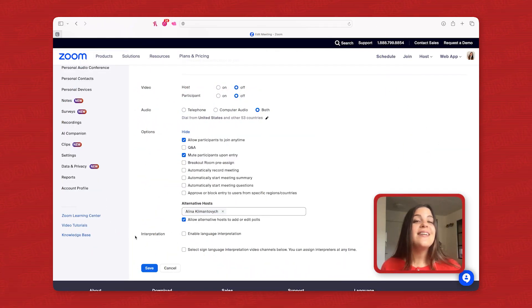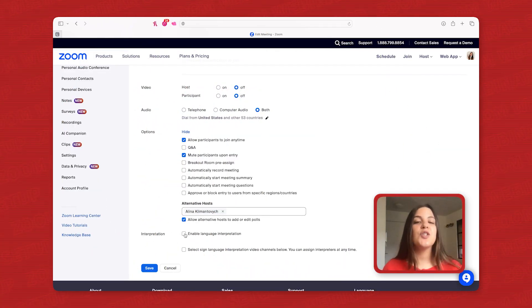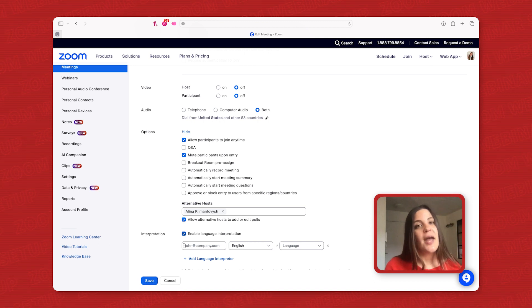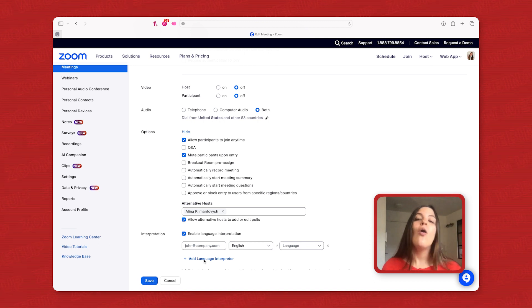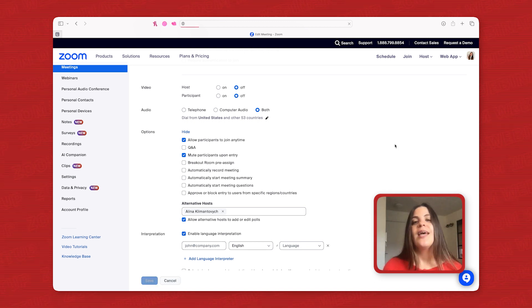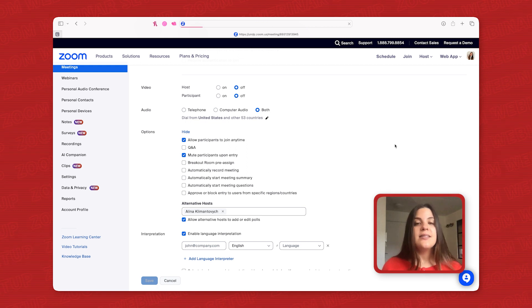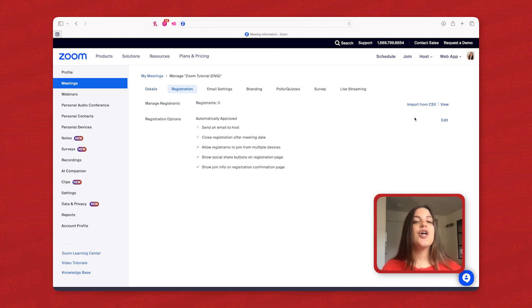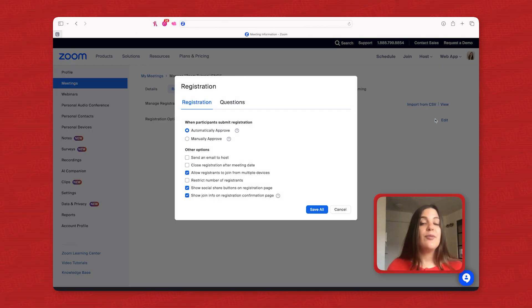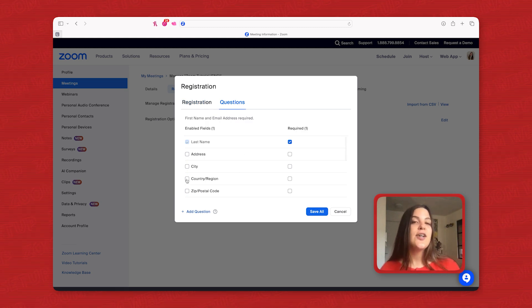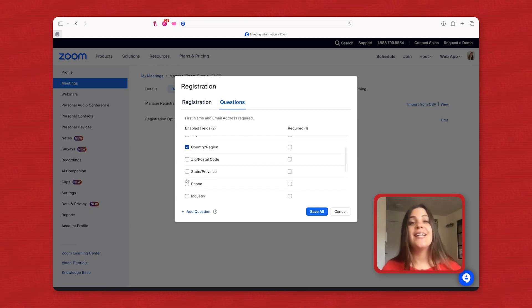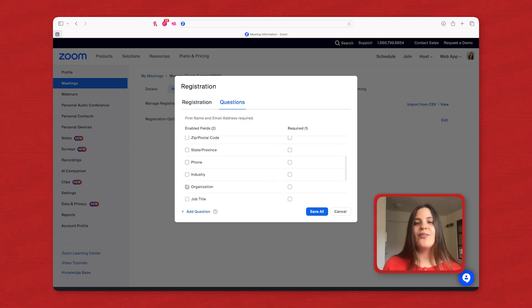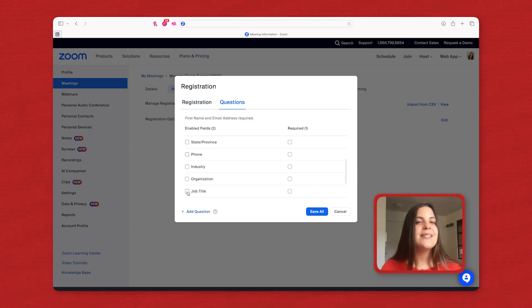For multilingual sessions, enable interpretation and pre-assign interpreters or manage them live. Next, tailor your registration form. Capture audience demographics with questions like country and job title and make these mandatory.